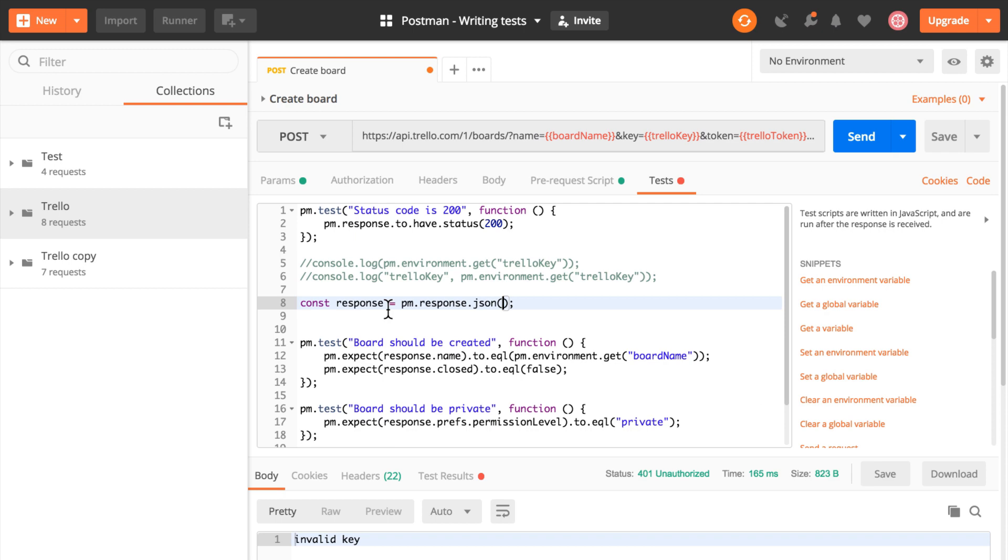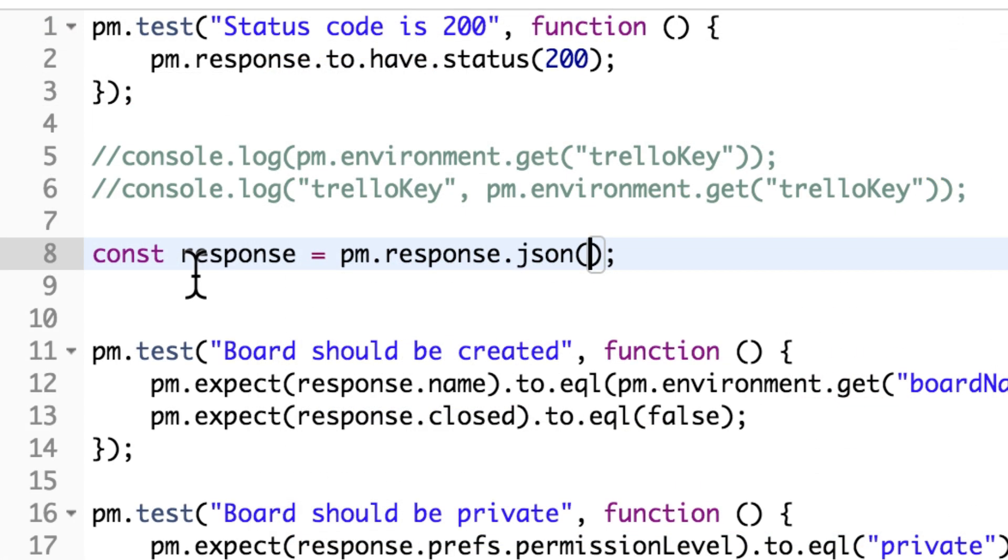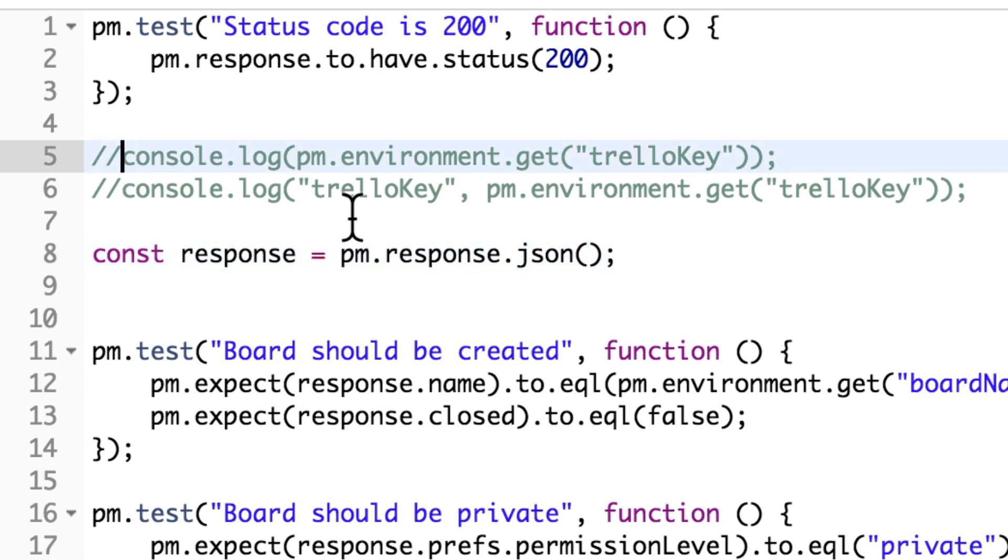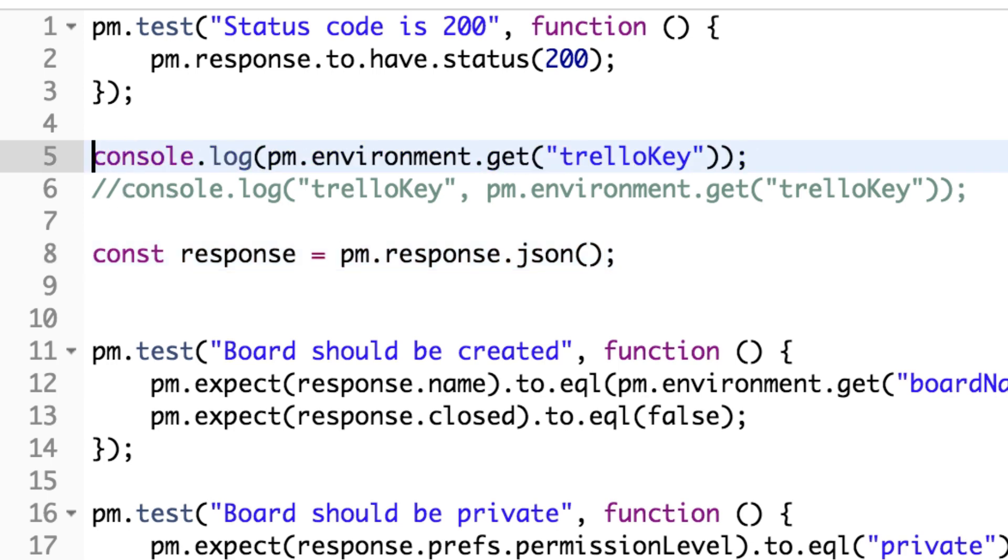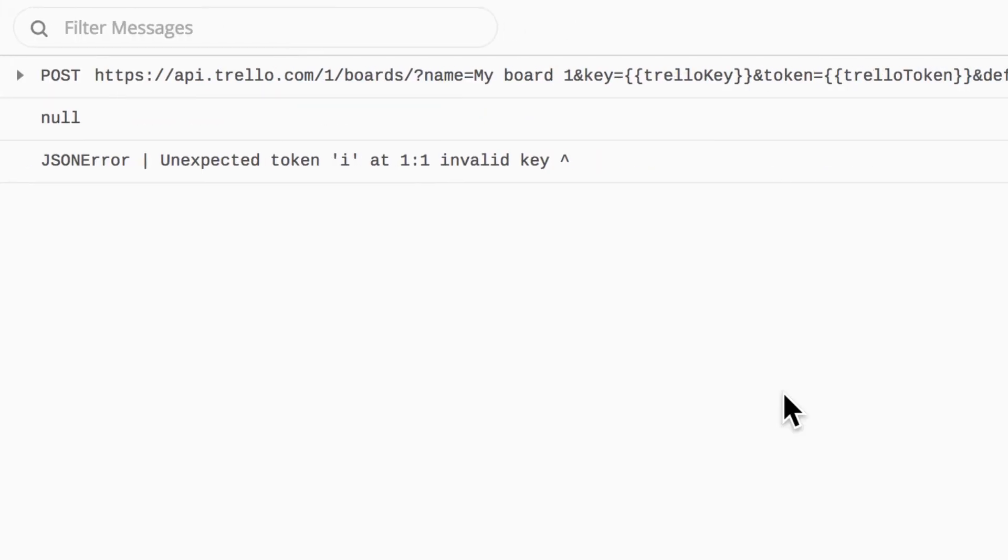But you can add your own log entries as well. And that can be done with console.log. And in this case I want to check if this environment variable is properly set here. So if I submit this request, I will get another entry in the log and you will see here null. So this is the value that I have actually logged.